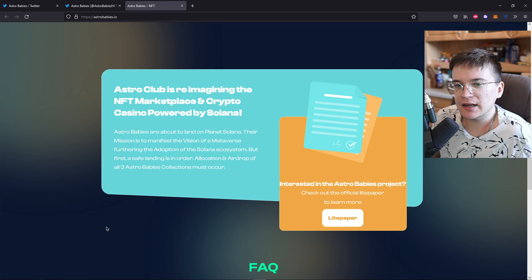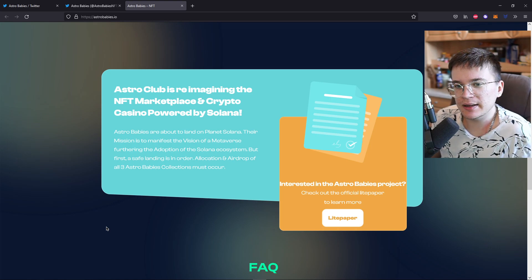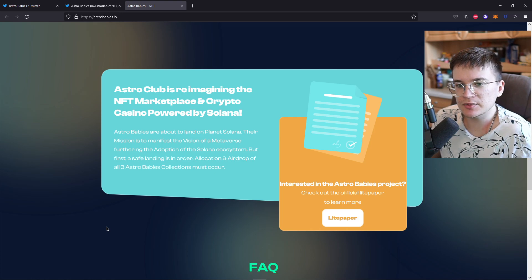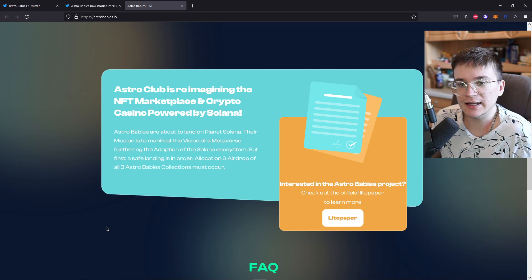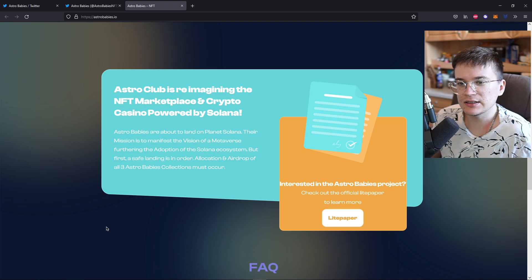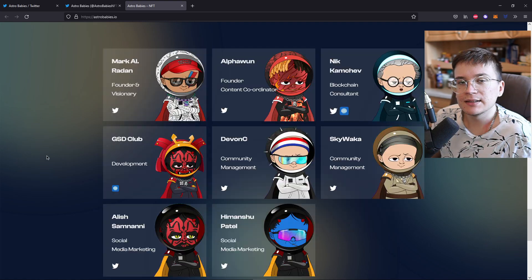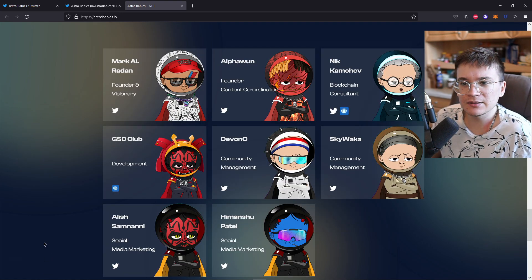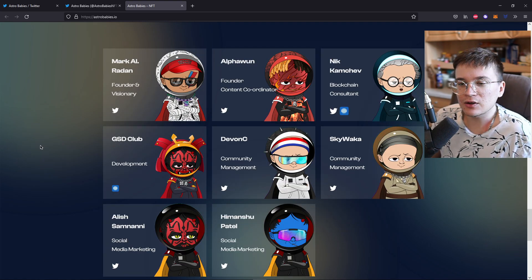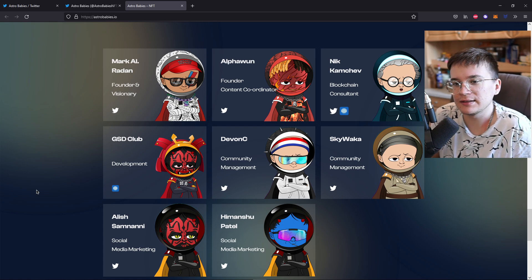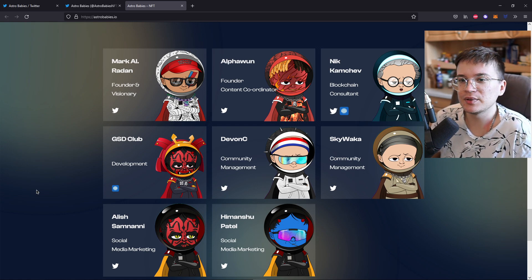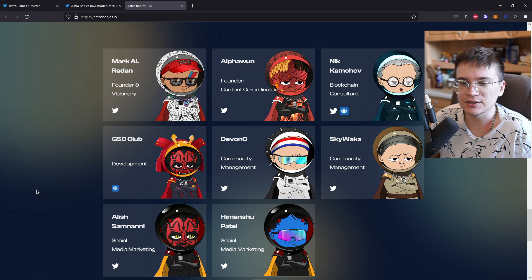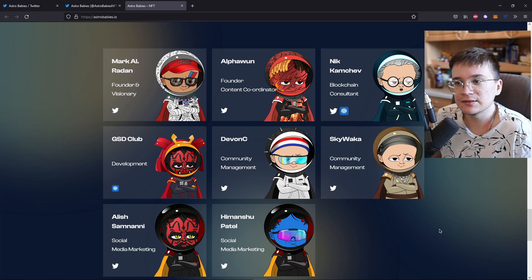Astro Babies are about to land on planet Solana. Their mission is to manifest the vision of a metaverse, furthering the adoption of the Solana ecosystem. But first, a safe landing is in order. A location and airdrop of all three Astro Babies collections must occur. The team exists of 8 members in total. And while they are not doxxed on this site, we know for sure that the team is fully doxxed, for example in the newspaper article that I just showed you.